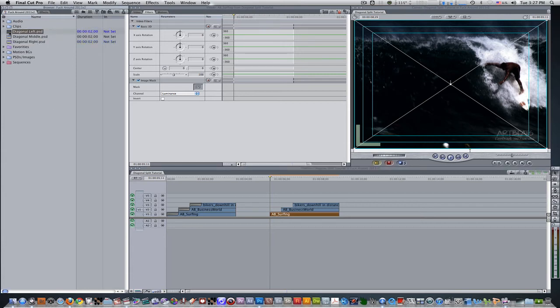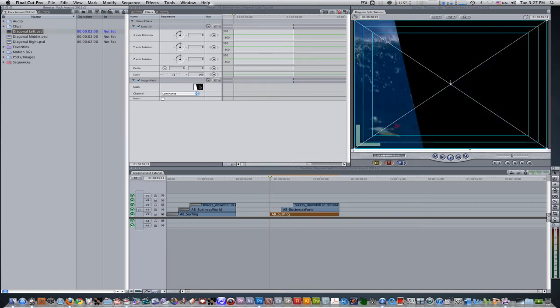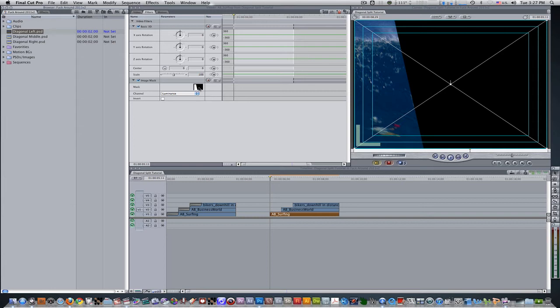What we're going to want to do next is select the Diagonal Left, click and drag it into the Mask Well for the image mask filter, and there you go. It's masked the surfer clip, and the only thing you can see right now is whatever the mask that we have is providing. So we only get this section in a diagonal cut shape for this clip.